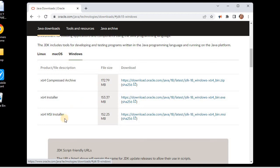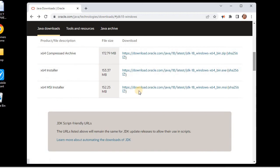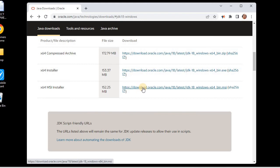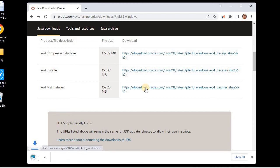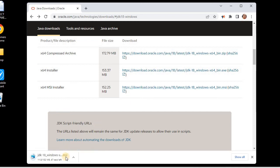I'll be downloading this x64 MSI installer. The file size is 152.25 MB. You can see the download has begun.